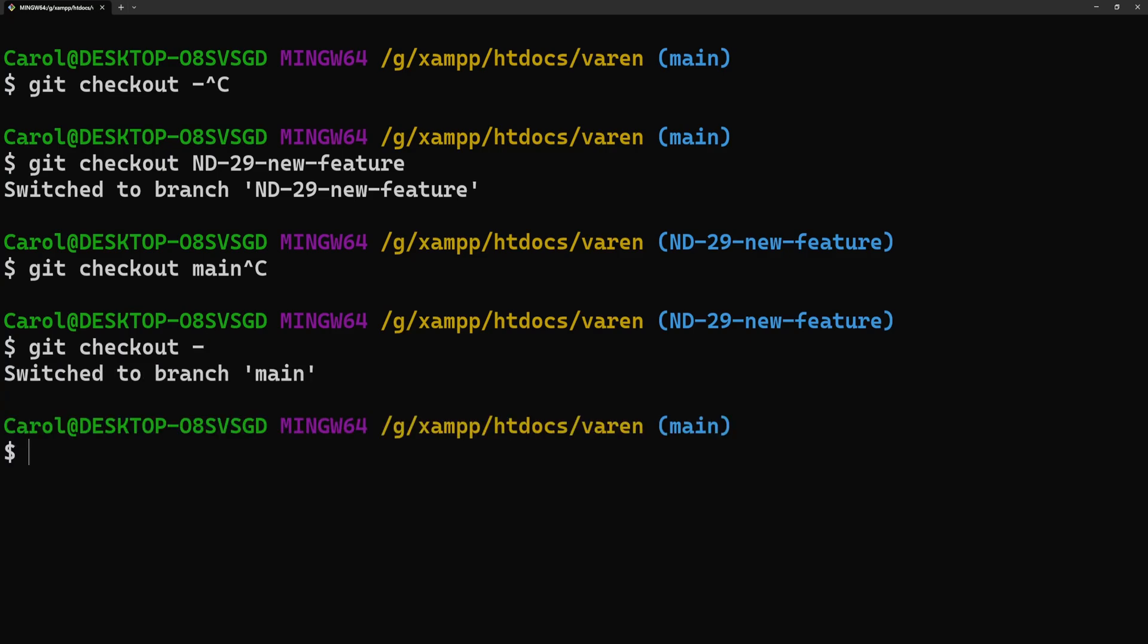So, to sum it up, the git checkout dash essentially toggles between two branches—the current one and the branch you were on before the most recent branch switch.